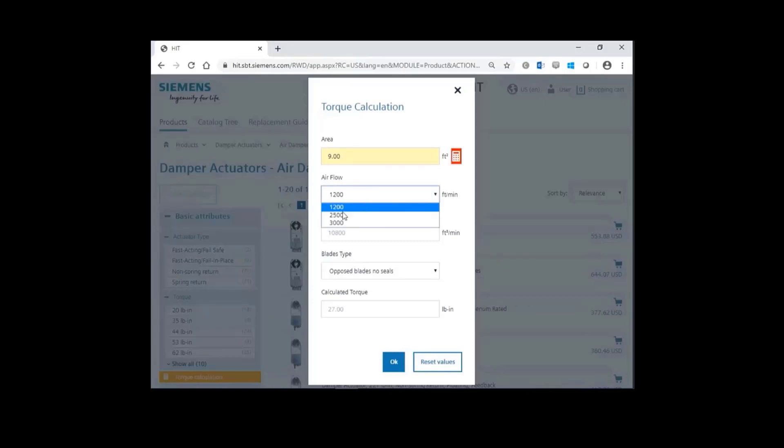Choose an airflow of 2500 feet per minute. And then finally, select the blade type for the damper.